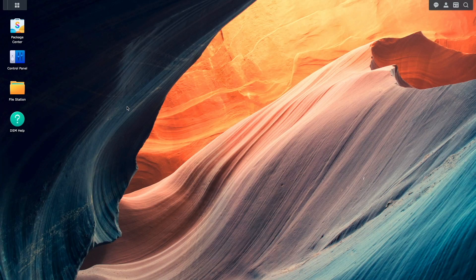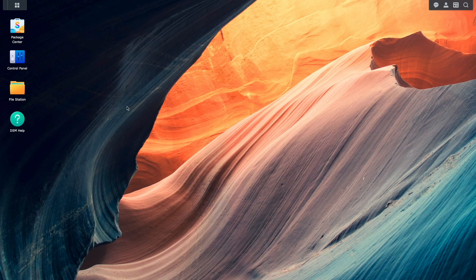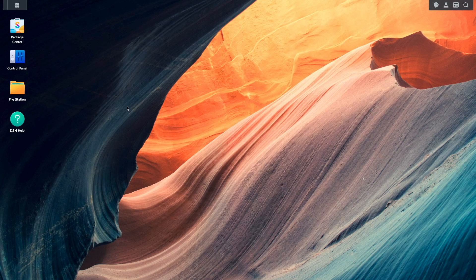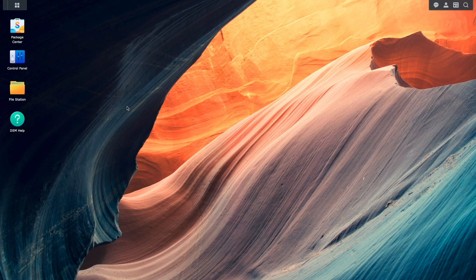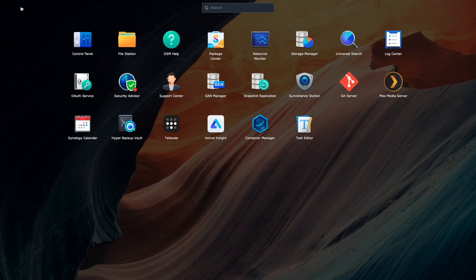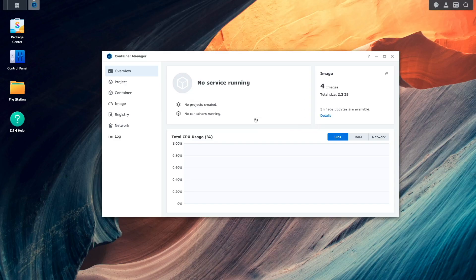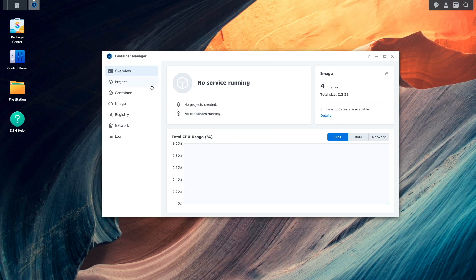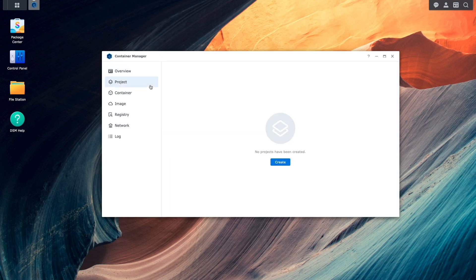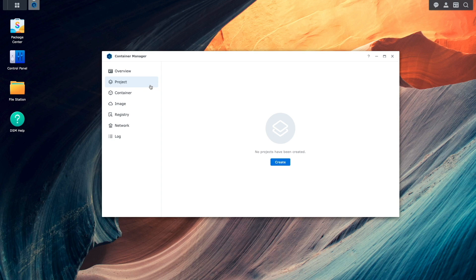For the setup I'll be going over in this video, I'll be doing everything through DSM and Container Manager. I'll specifically be making use of the project section from within Container Manager, where I'll be using a Docker Compose YAML file and a separate configuration file to get everything up and running.